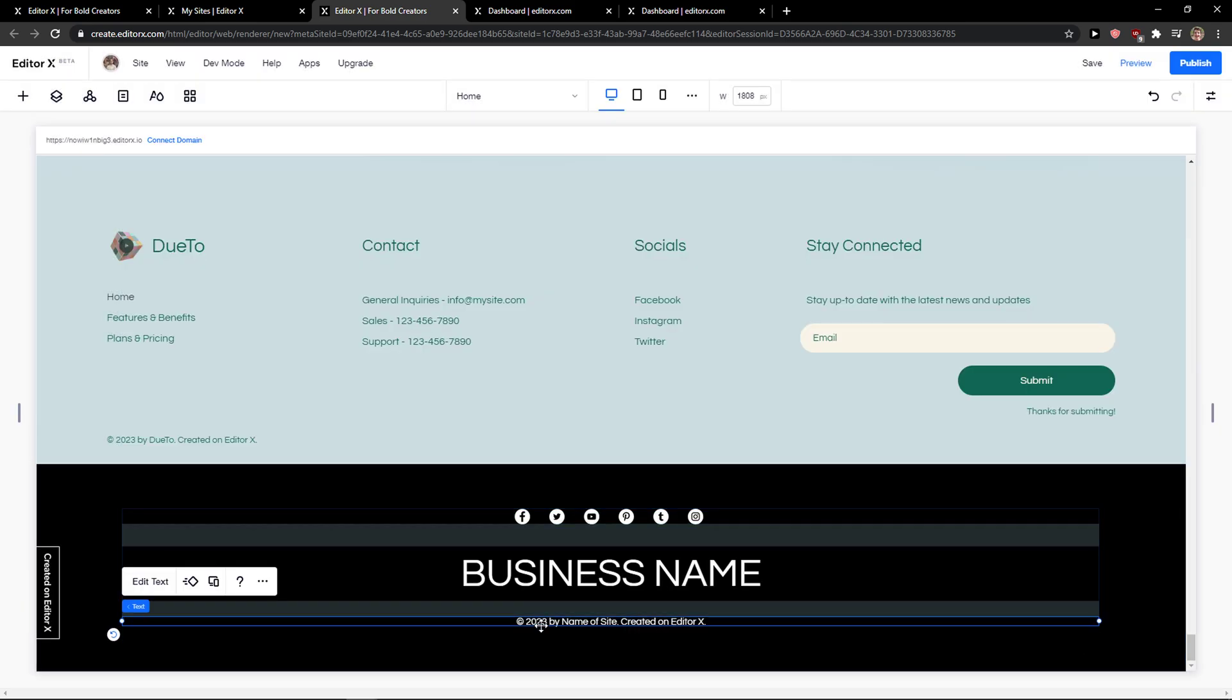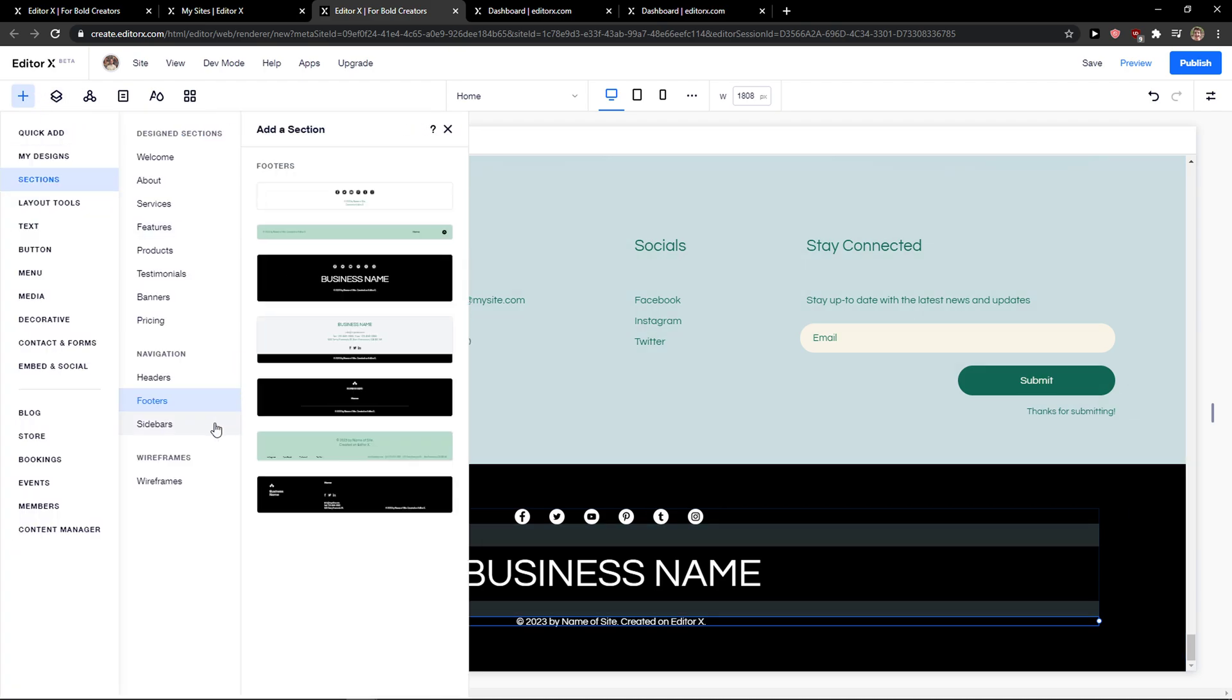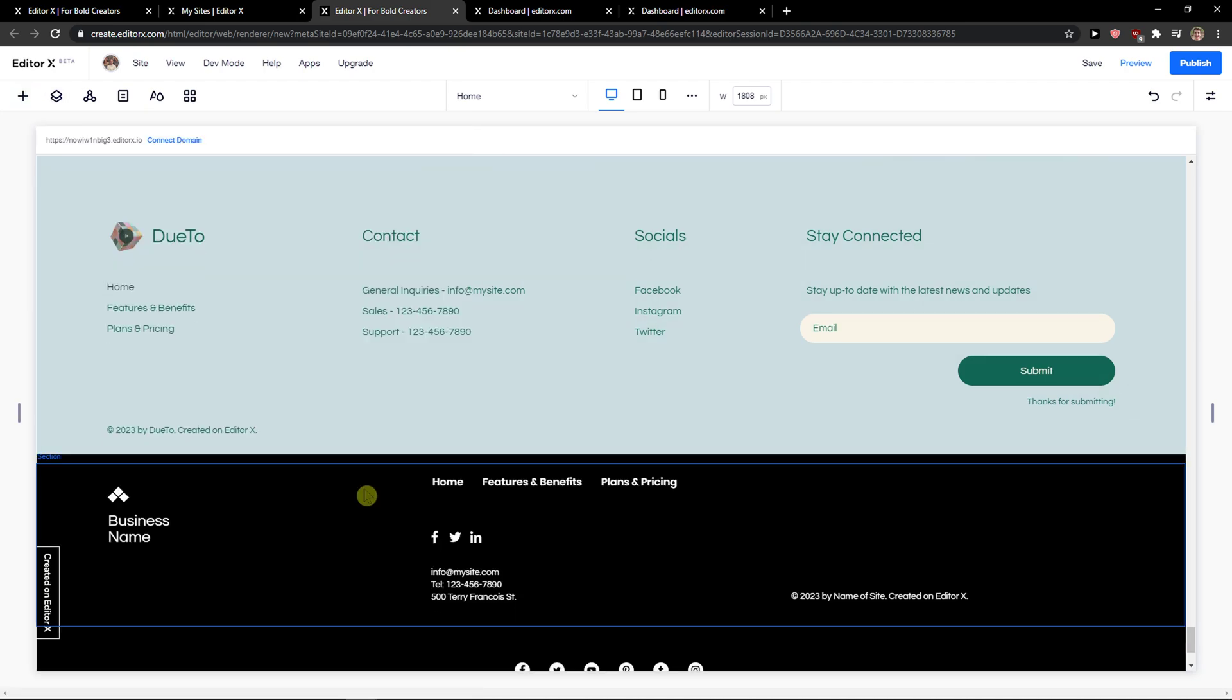Business name, or you can choose a different kind of footer which has text here.